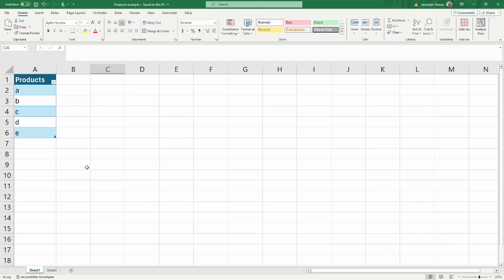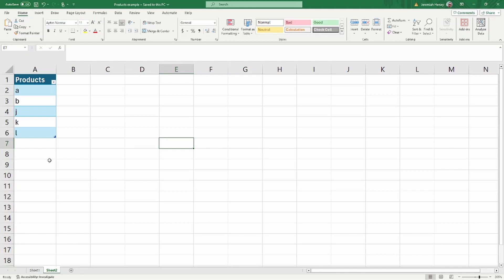Here we are inside of an Excel workbook and we have two sheets. Sheet one contains products A, B, C, D, and E. And then on the second sheet, I have products A, B, J, K, and L. The idea is that I want to combine these two sets of products into one table, but I only want a unique list of information. So we're going to talk about how to combine these two sheets together and make sure that we don't have any duplicate values.